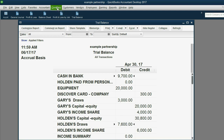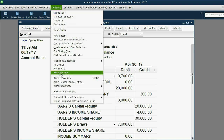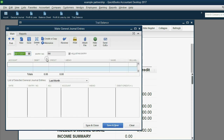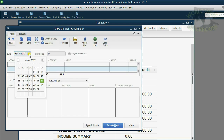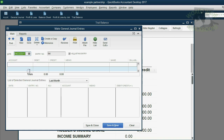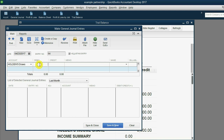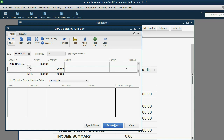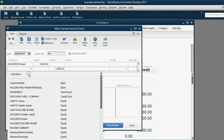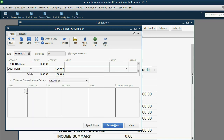From the main menu, click Company, then Make Journal Entry. Then put in the right date, April 23rd. It should be debit Holden's draws for the value that he's taking out of the company permanently, and credit equipment to decrease the asset that has a debit balance.